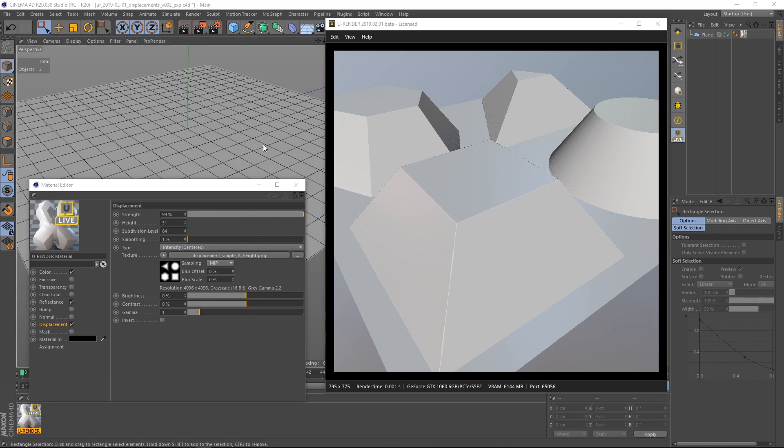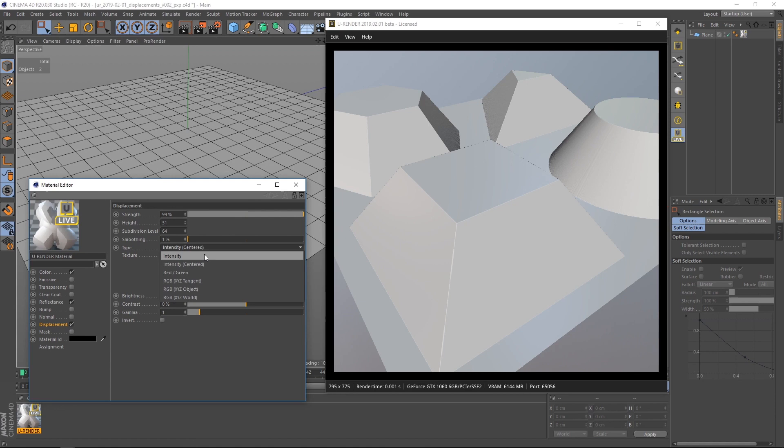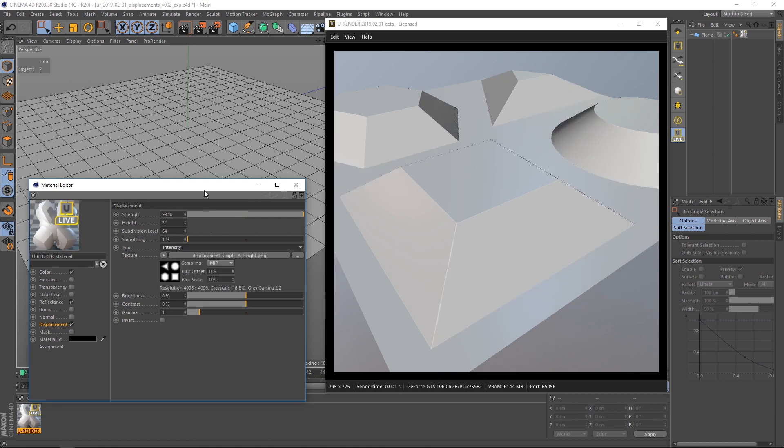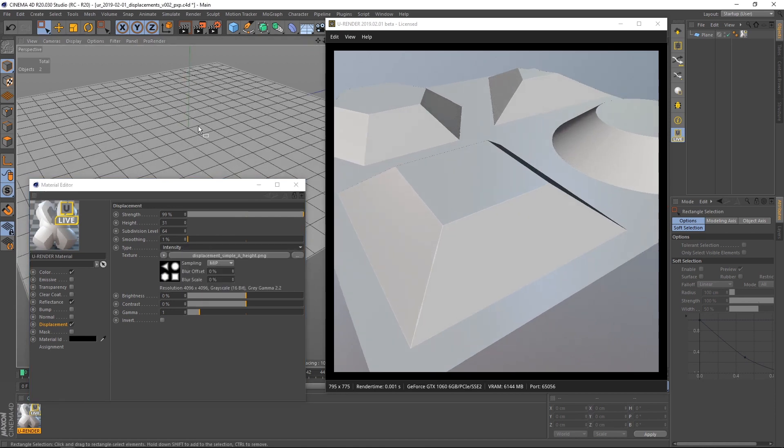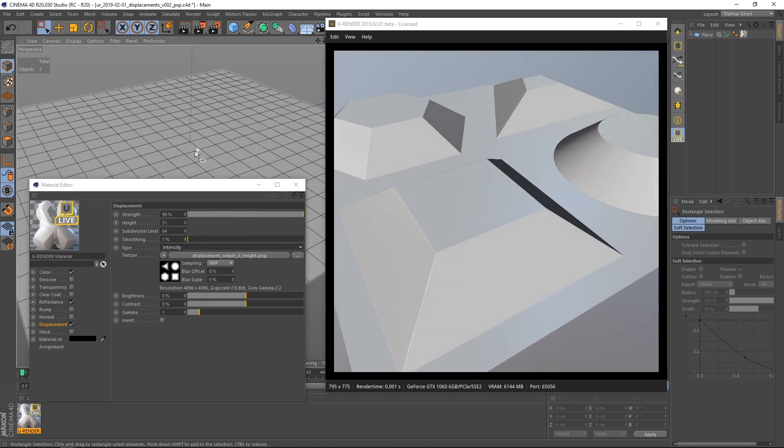In the displacement type there are a couple of modes you can use. Most of the time you will need intensity or intensity centered.